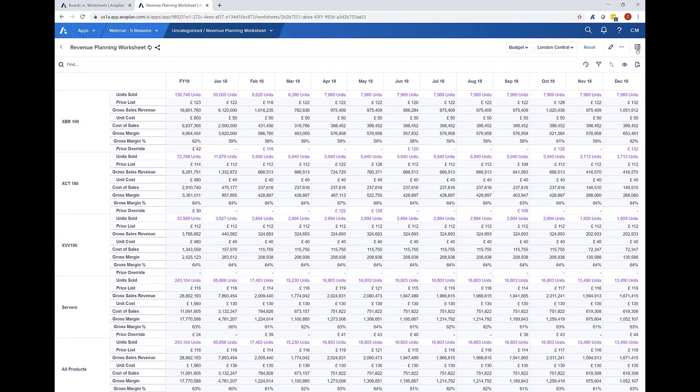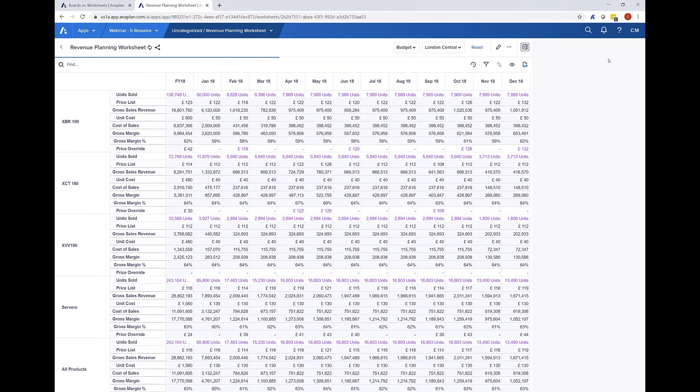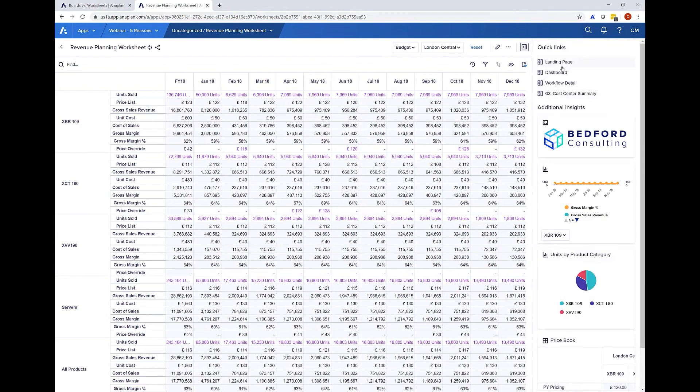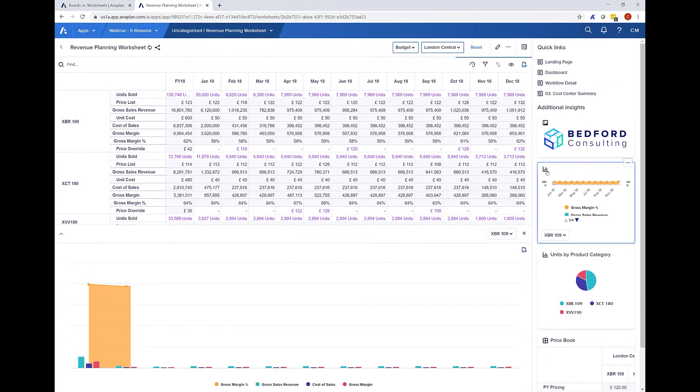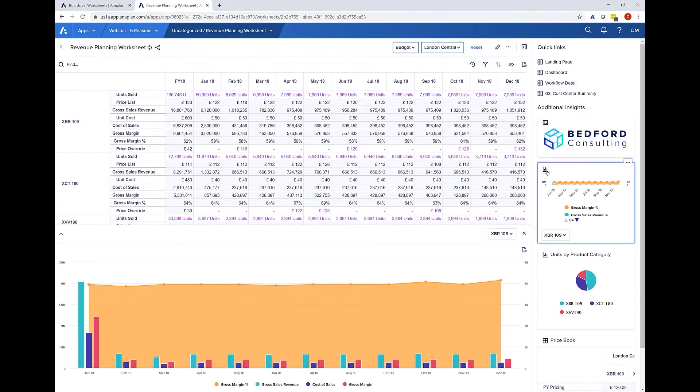Expanding the additional insight pane again allows for navigation to other dashboards as well as being able to pop out any of these cards into the main contents pane. This could be a chart to allow users to easily see the effect of data changes visually.